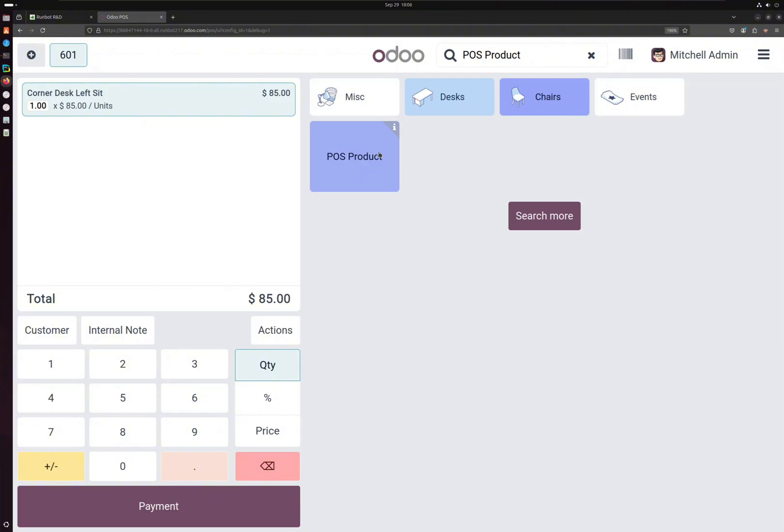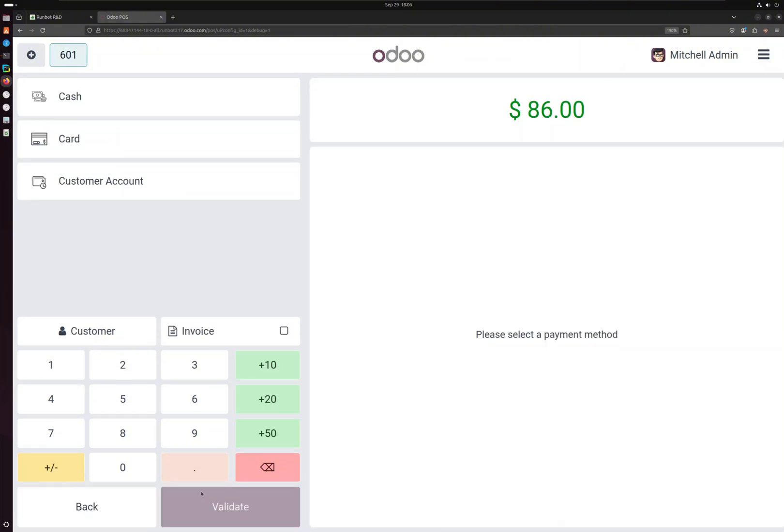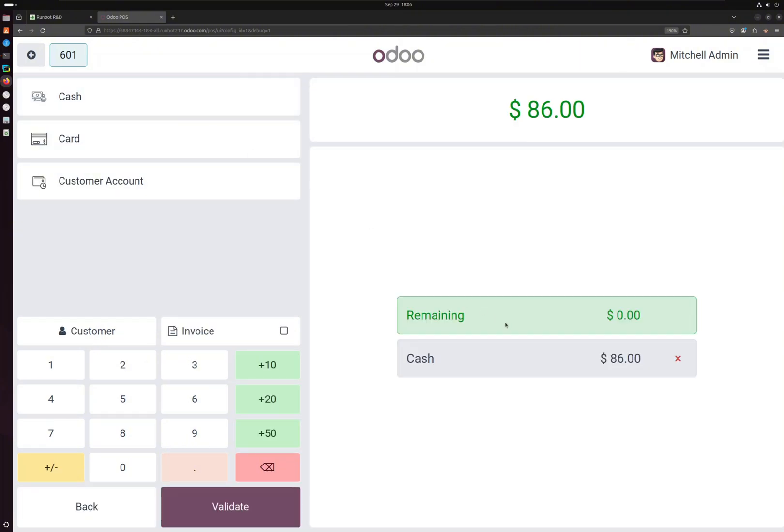that product, the product is already available here. You can select and sell, make a sale. You can just click on the payment, cash, and validate.